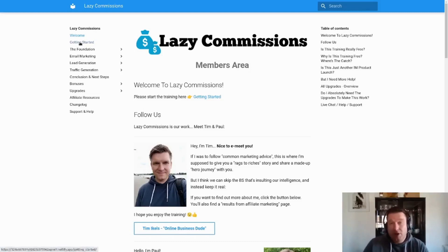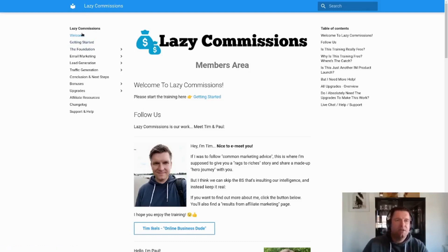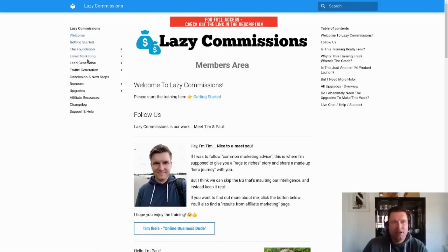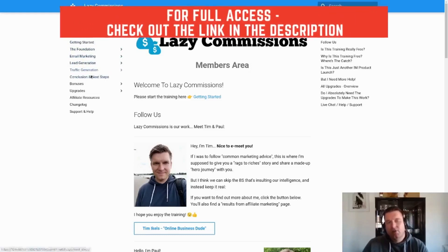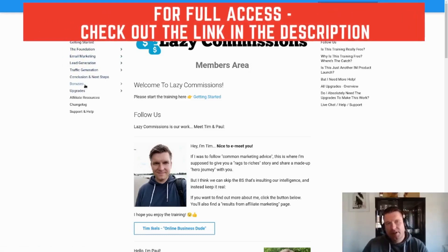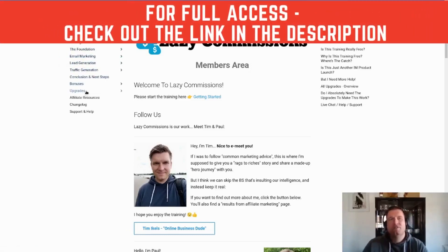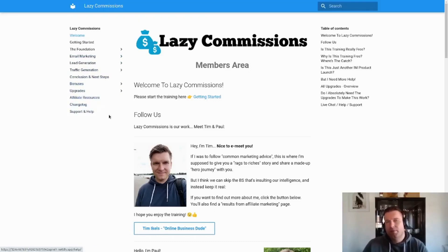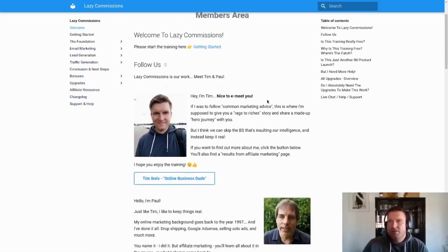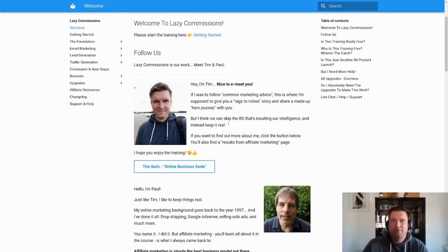As you can see on the left hand side, you've got a menu with Getting Started, The Foundation, Email Marketing, Lead Generation, Traffic Generation, and a Conclusion. Then we've got a couple of bonuses and upgrades, affiliate resources, a change log, and support and help. This is basically how we've structured it.